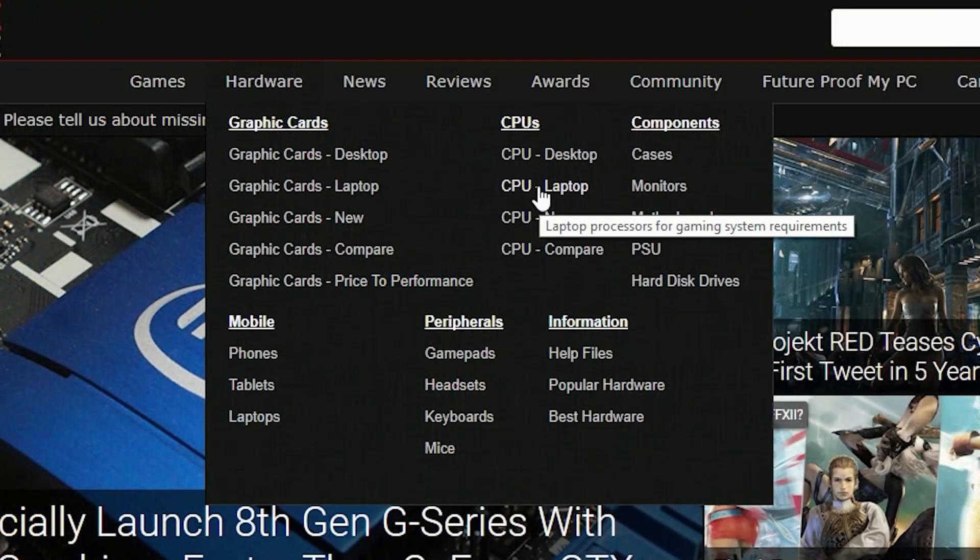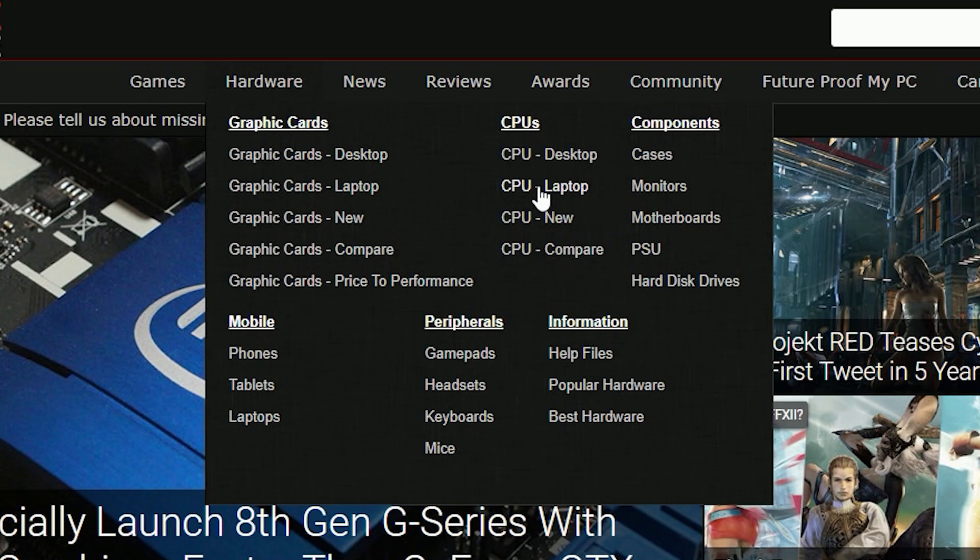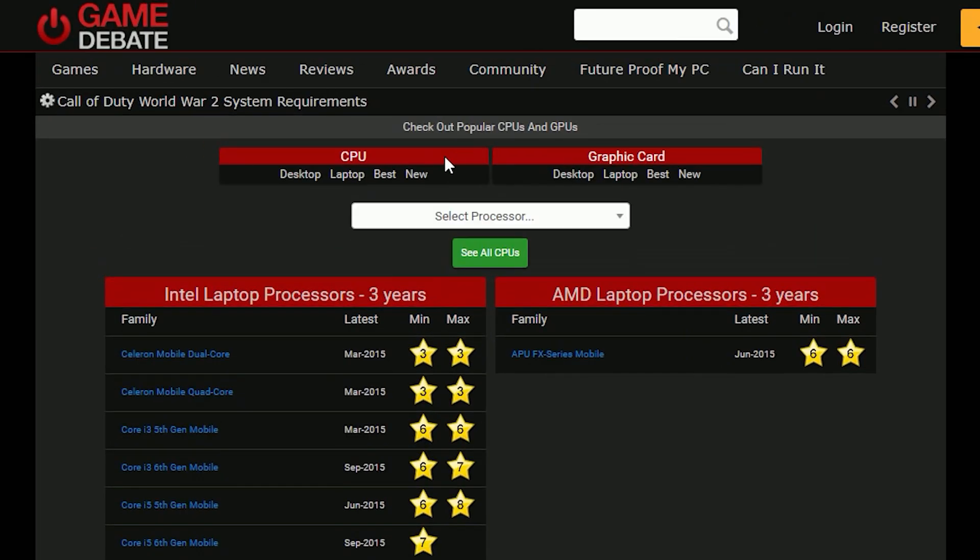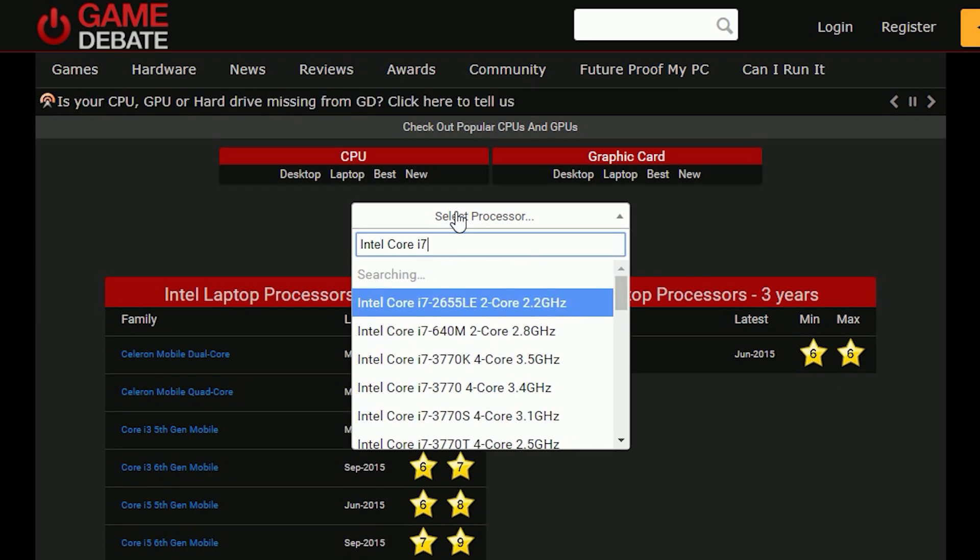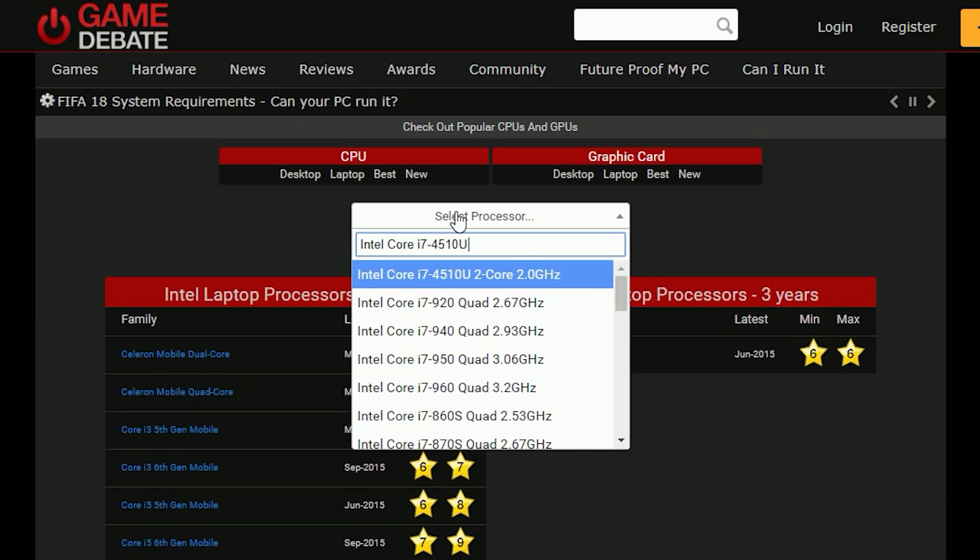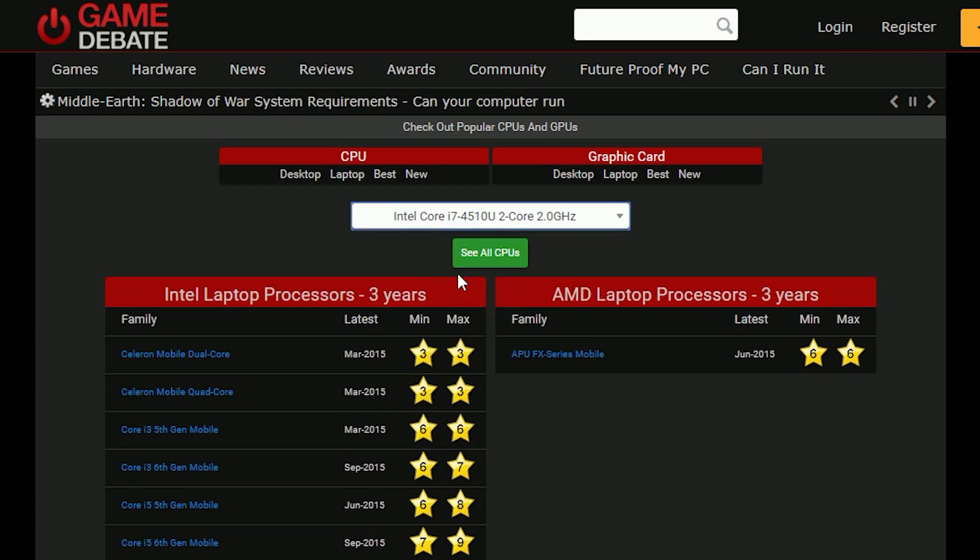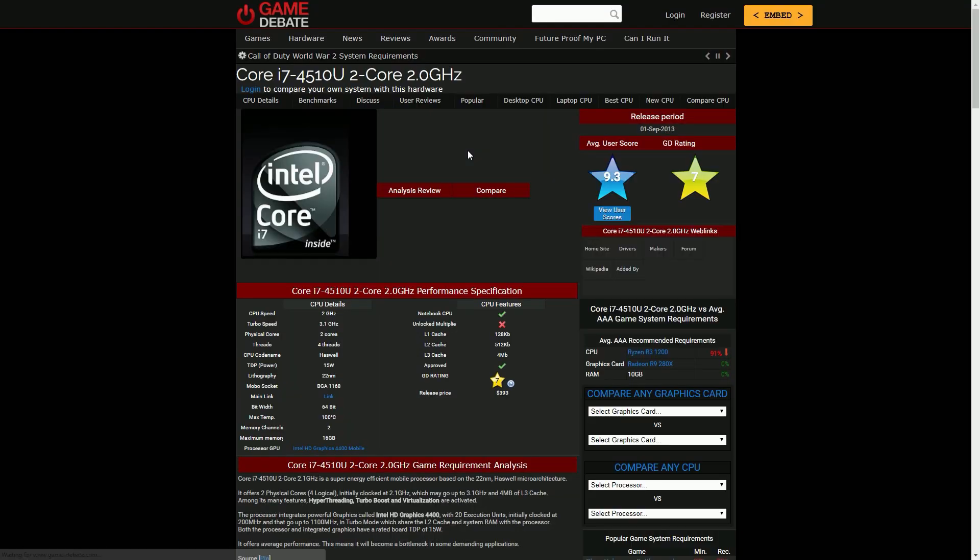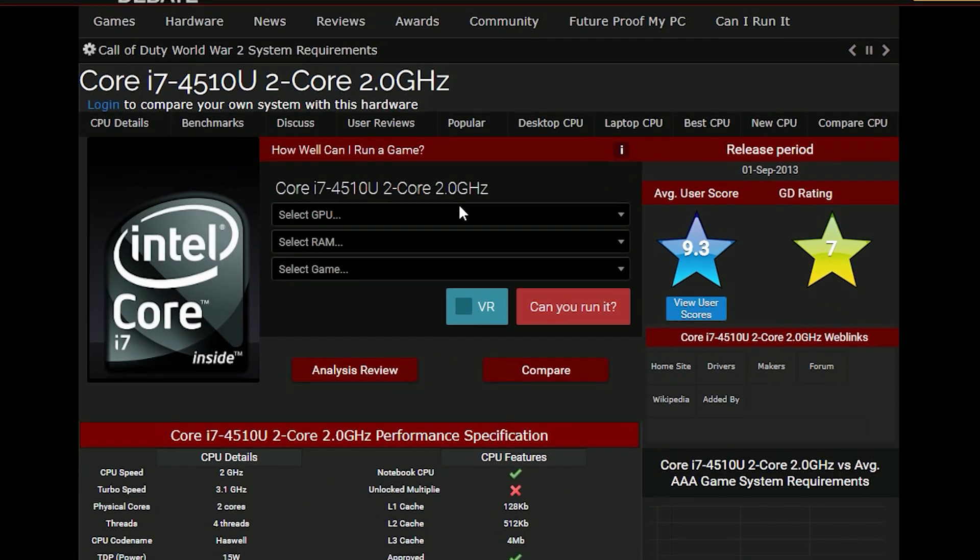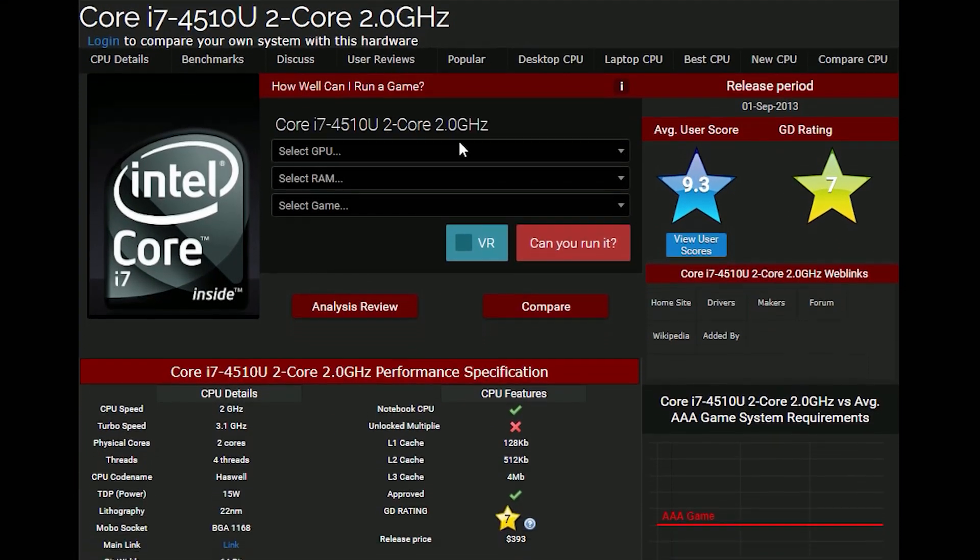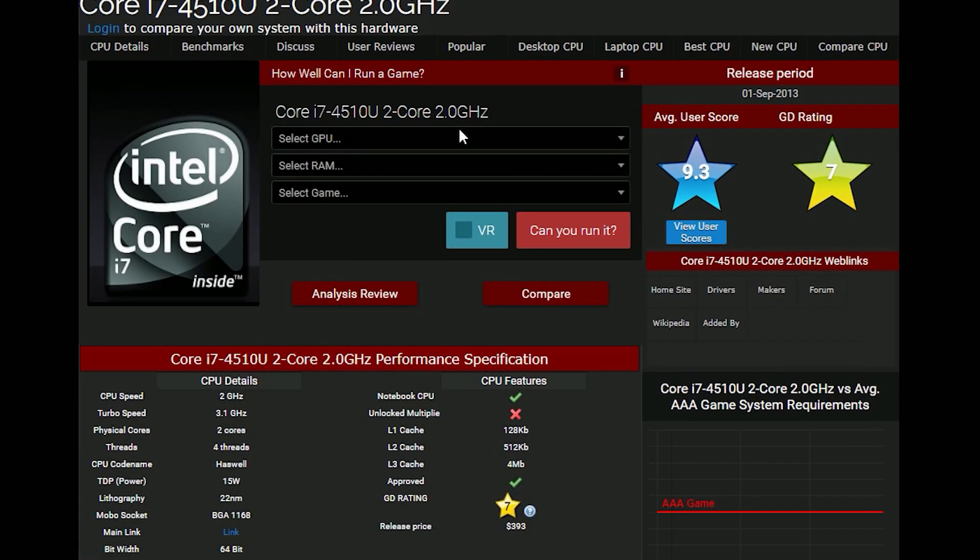So let's choose the CPU laptop or CPU desktop option, either way we can add another one for comparison. Now I'm going to choose my old CPU which is the Intel Core i7-4510U from here, and it will redirect us to a new page which will only show you the spec sheet of the current CPU, which is the Intel one.